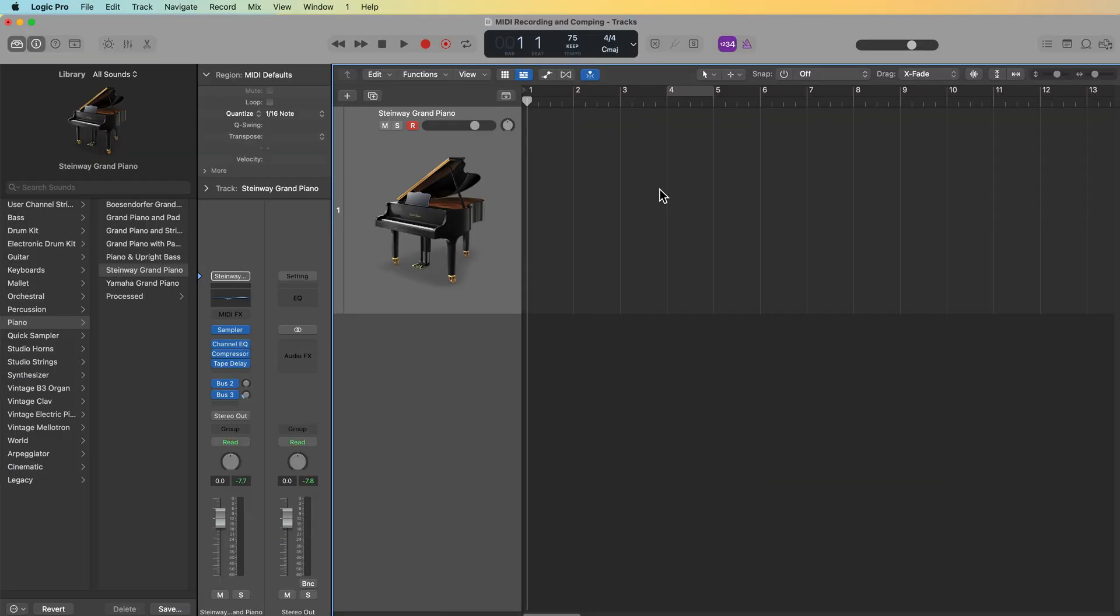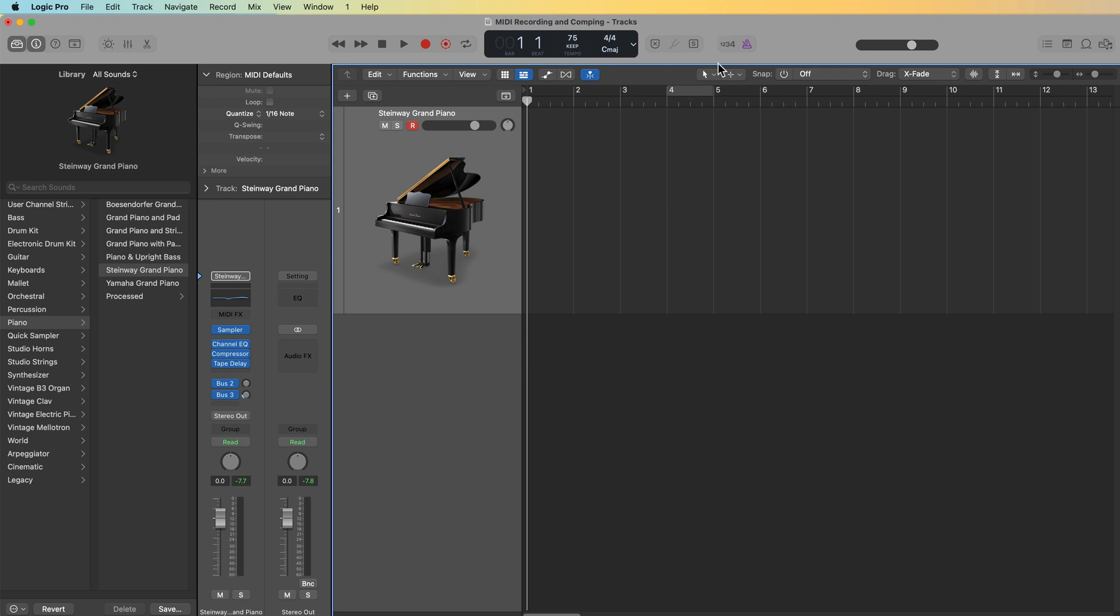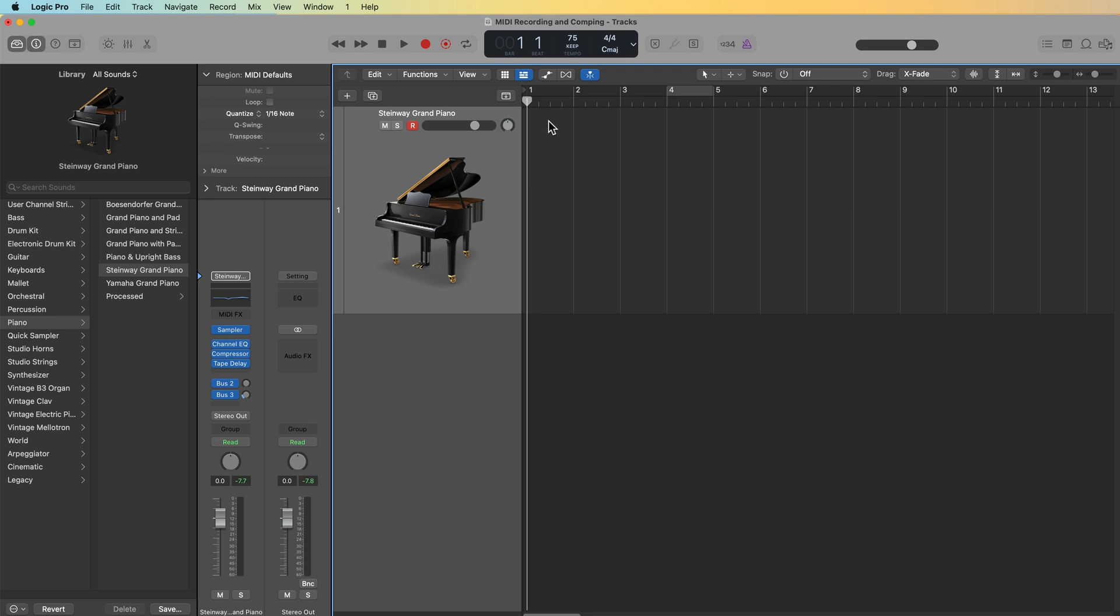So for my musical example, I'm going to play some piano. I'm just using the Steinway Grand Library preset here. I'm using a Novation Launch Key 61 with a sustain pedal to sustain the chords. I'm going to start by turning off the count in because I actually want my recording to start at bar two. So I'm just going to start at bar one, hit record, and then I'll jump in at bar two.